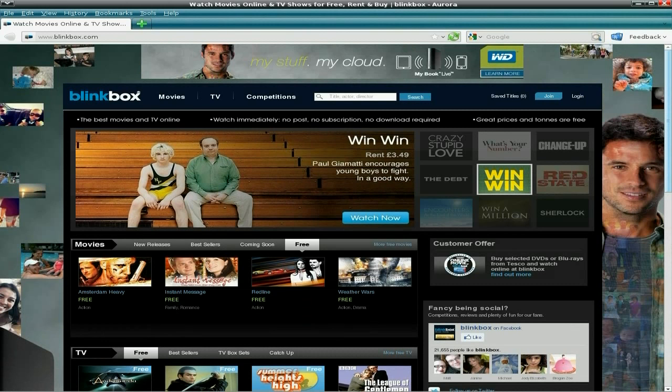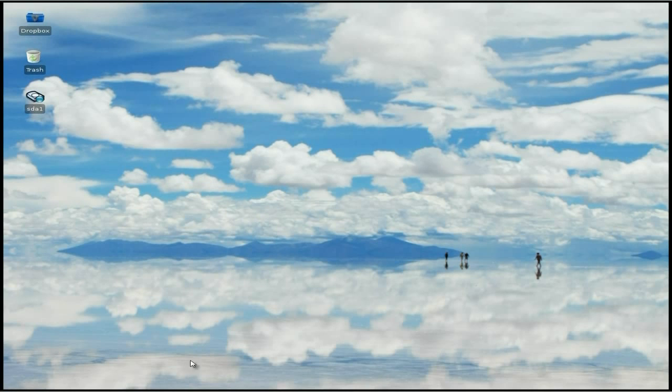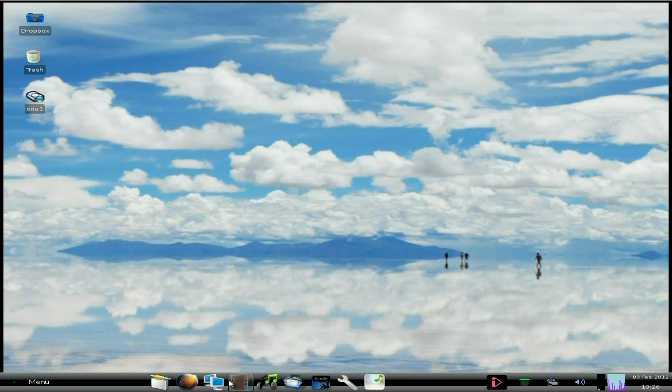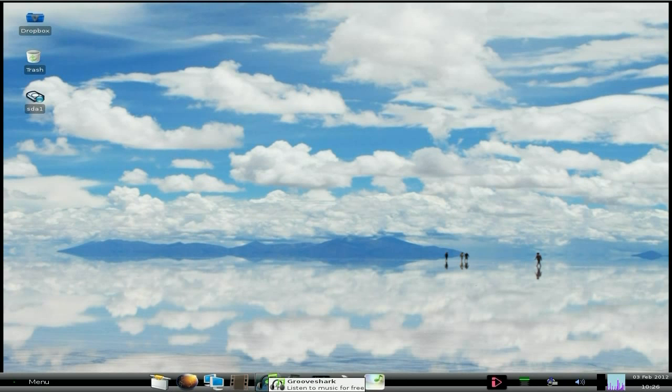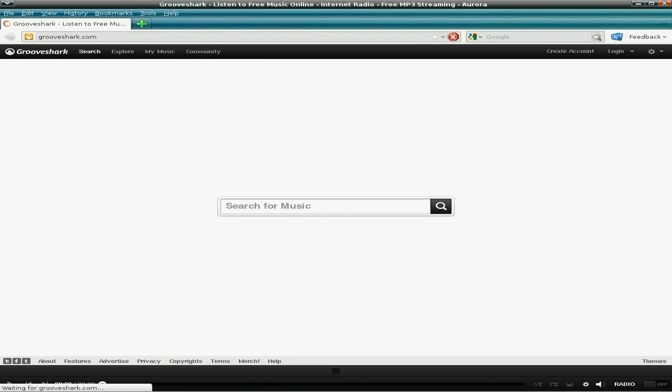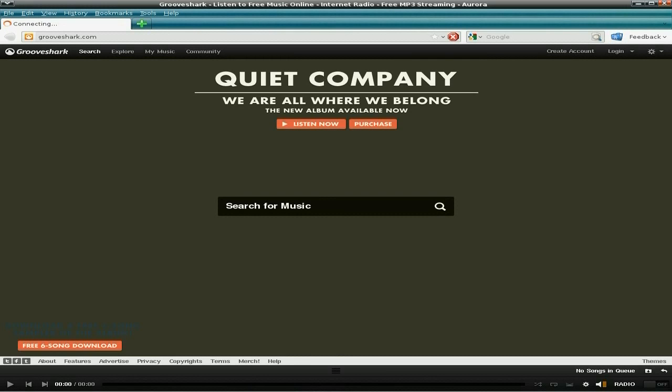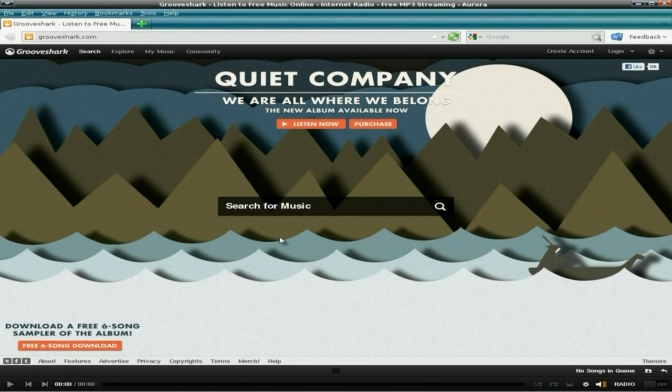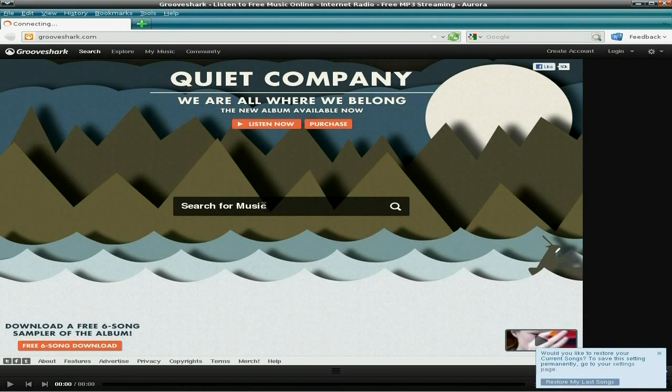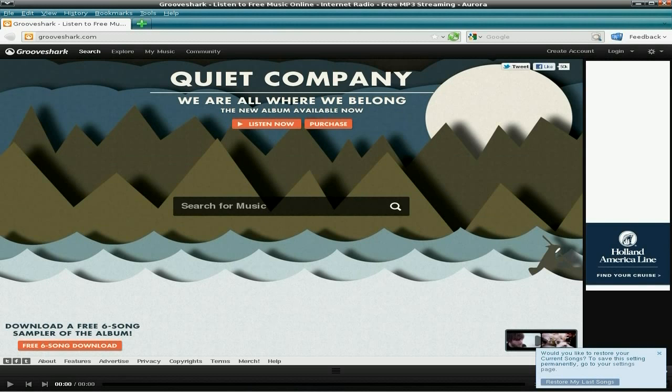So anyway, back to our bottom bar again. The next one is GrooveShark. Now I've done a review on this a couple of years ago actually, I've not actually used it since. But basically you can stream current music to your PC and listen to music while you do your work. So for instance if I put in...